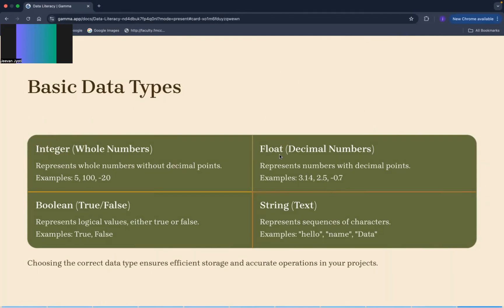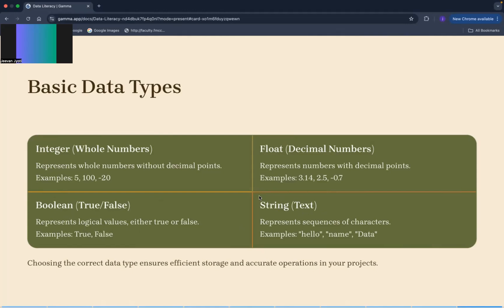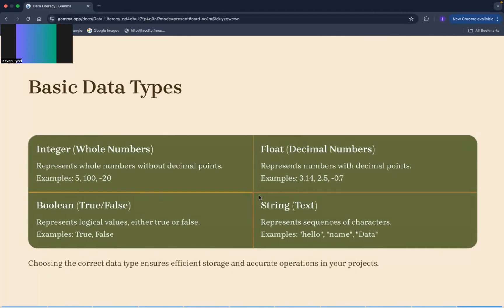And sometimes it's like that we need to give the value true and false, so that data type is known as boolean. It has only two values, either true or false. Another data would be string data type. When we want to write any text, at that time we use string data type. So all these are your data types.